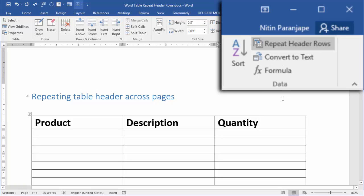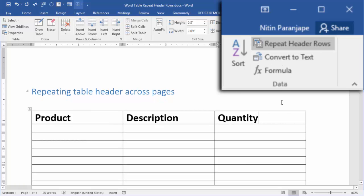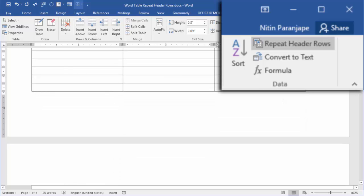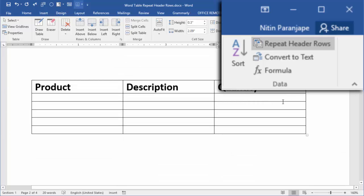Nothing seems to have happened, but actually it has. If you scroll down and look at it, the header has repeated.